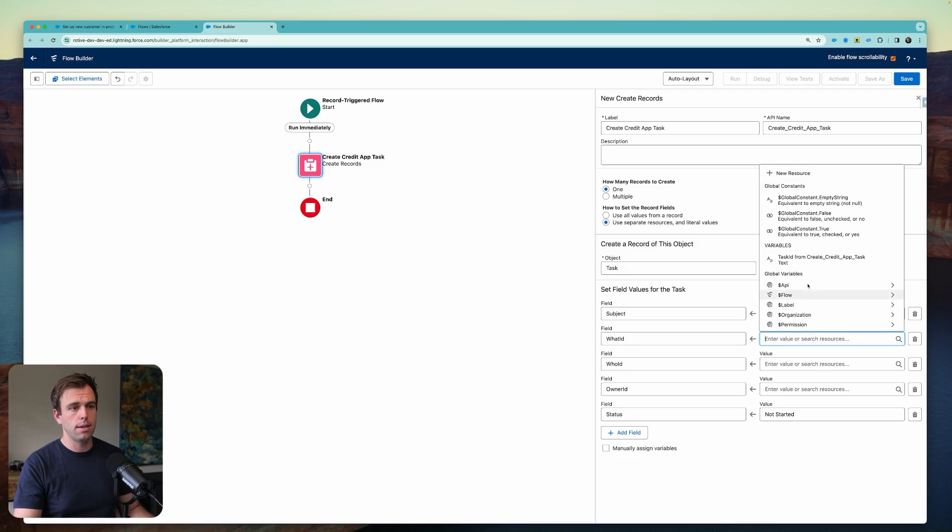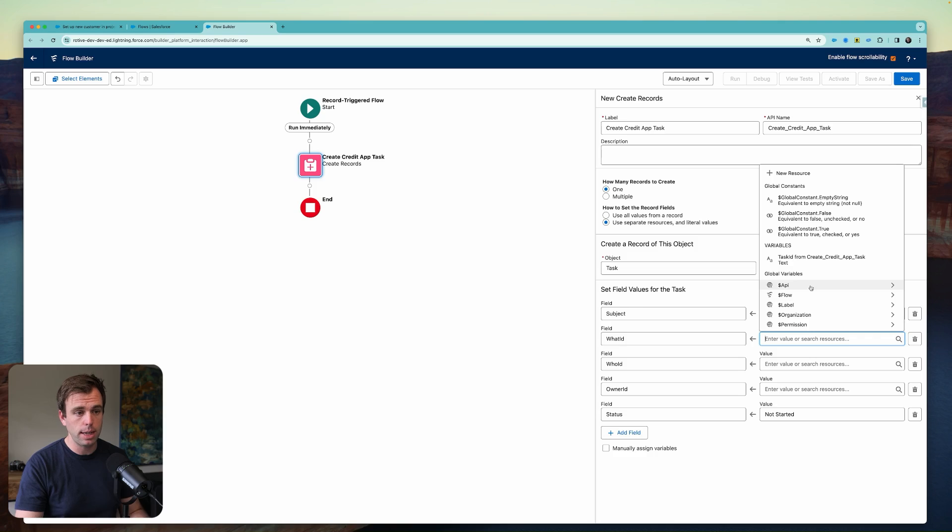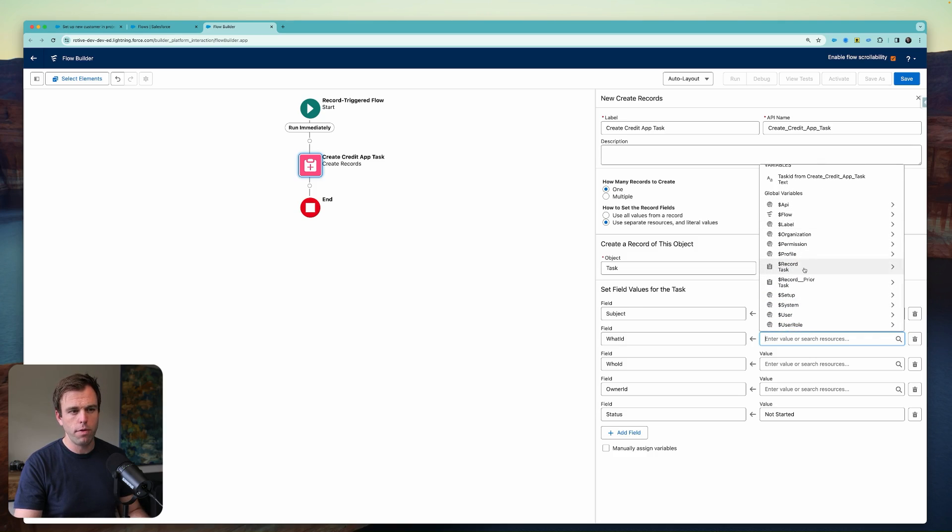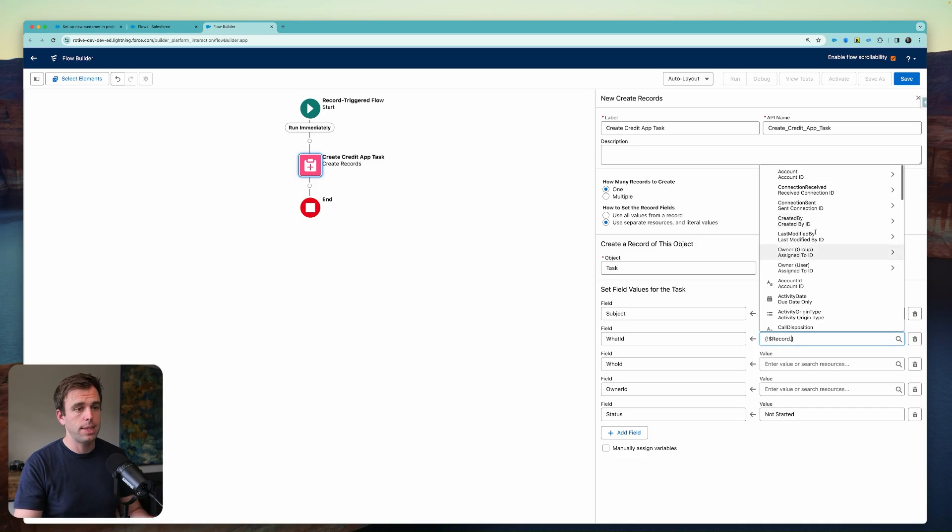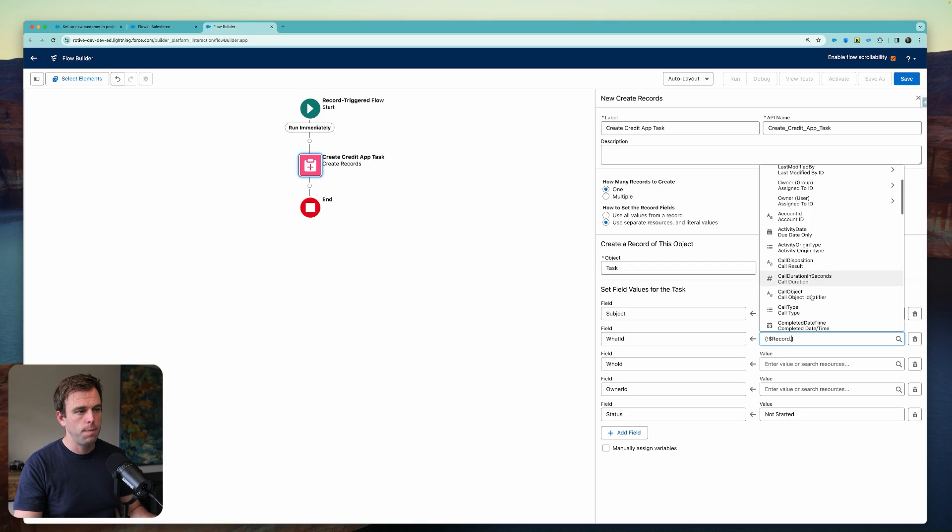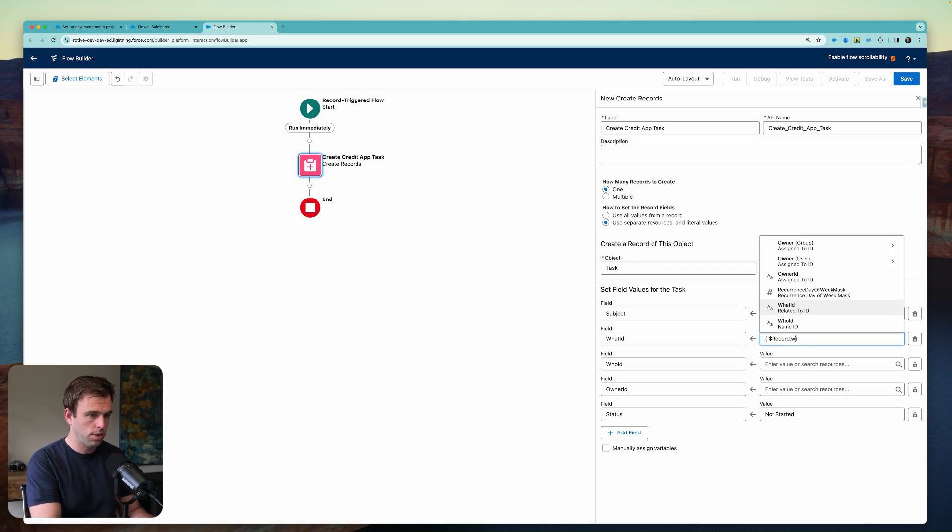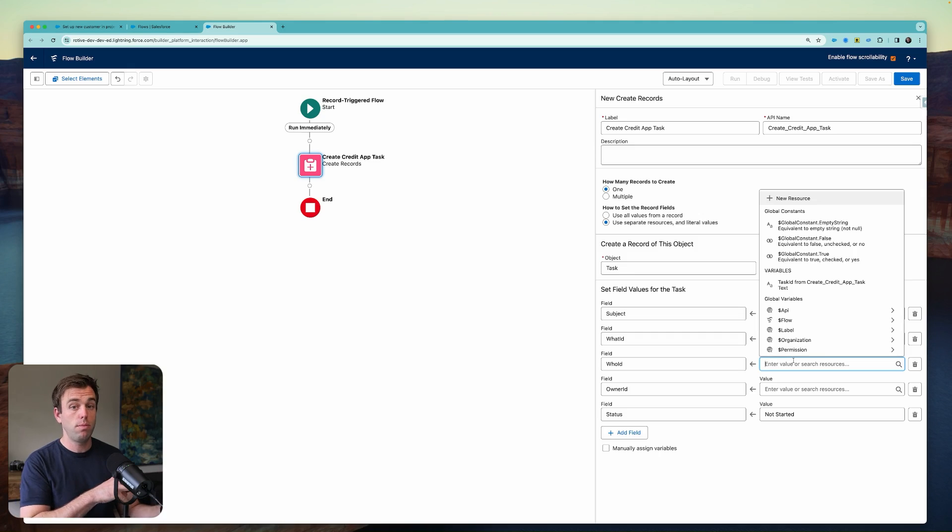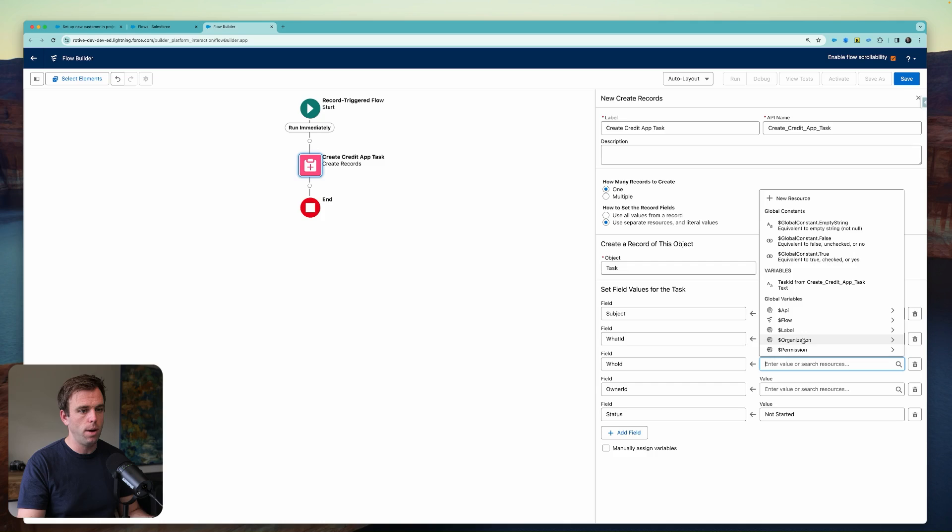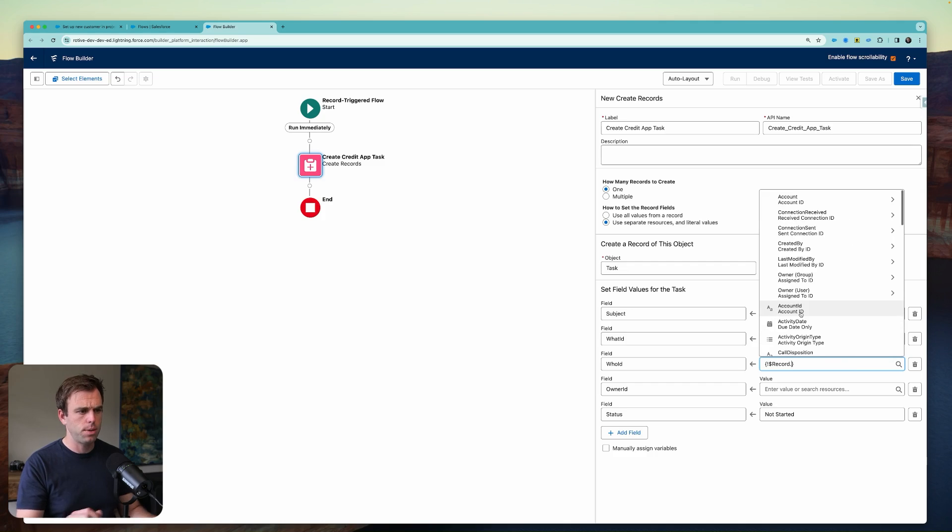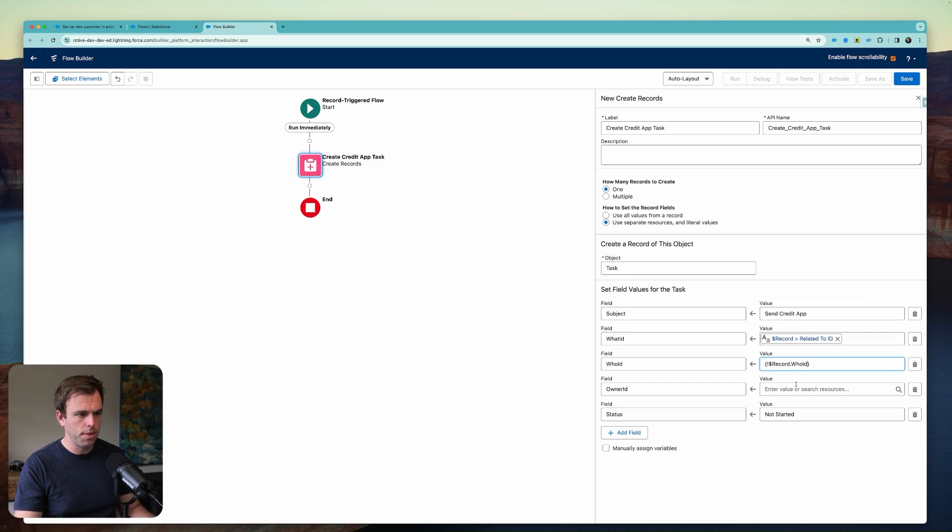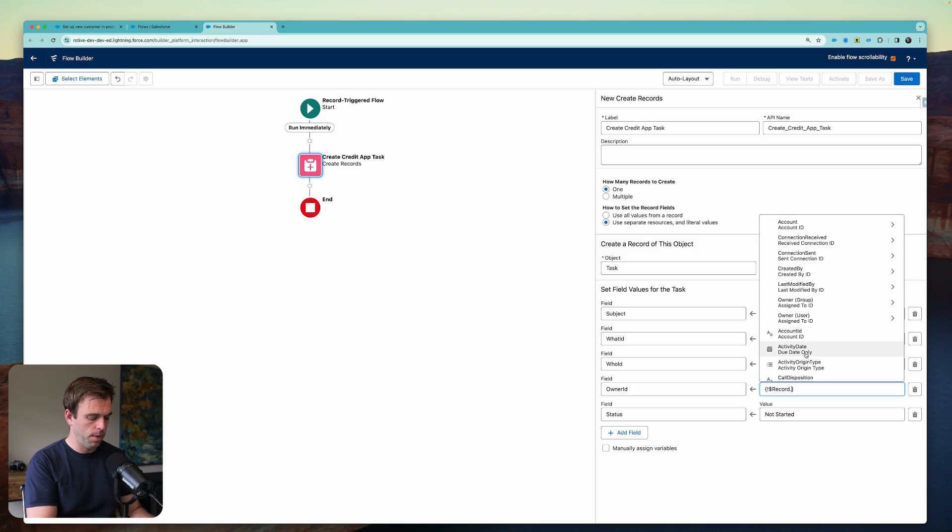The what ID here, we're actually going to reference the task that triggered this task to be created. So if you scroll down on the right-hand side here, we have a global variable called record. And this has all of the fields, all the values on our task that started our flow. And so from here, we can just go down to the what ID and we're copying it over. So whatever record our original task was related to, that's going to be what our new task is related to as well. Come back to record here. We're going to look at the who ID, do the same thing. And we're going to do the same thing with the owner ID as well.